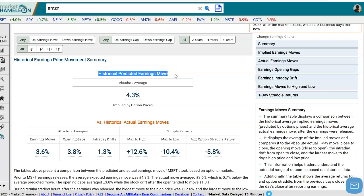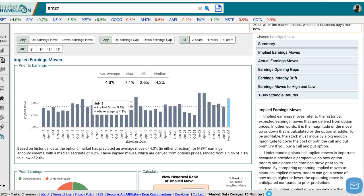The first summary statistic up top shows what the options predicted the earnings move — up or down — just before the earnings announcement. This is looking at the straddle and looking for the move either up or down after the earnings announcement. On average, the options implied a 4.3% move. And if you click on that, it'll take you to the historical data and you can see quarter by quarter what the options predicted.